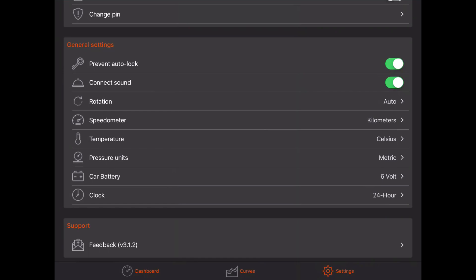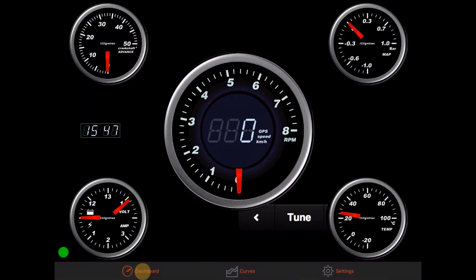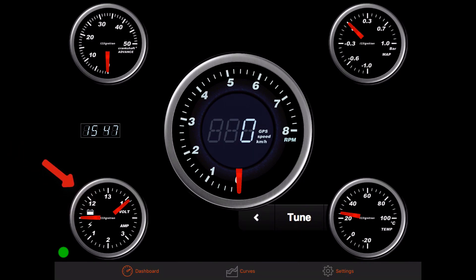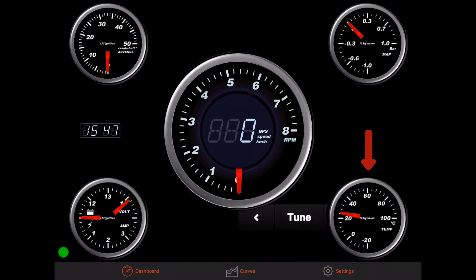Now go back to the dashboard to see actual engine information. This information includes battery voltage, ignition temperature, and device speed based on GPS.